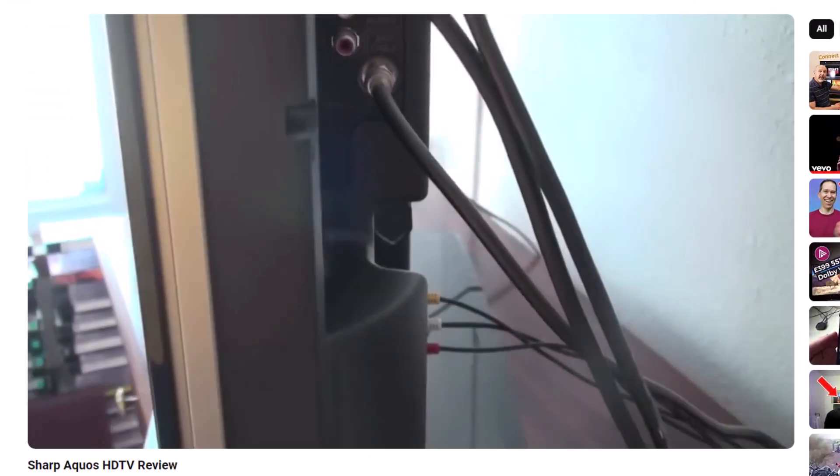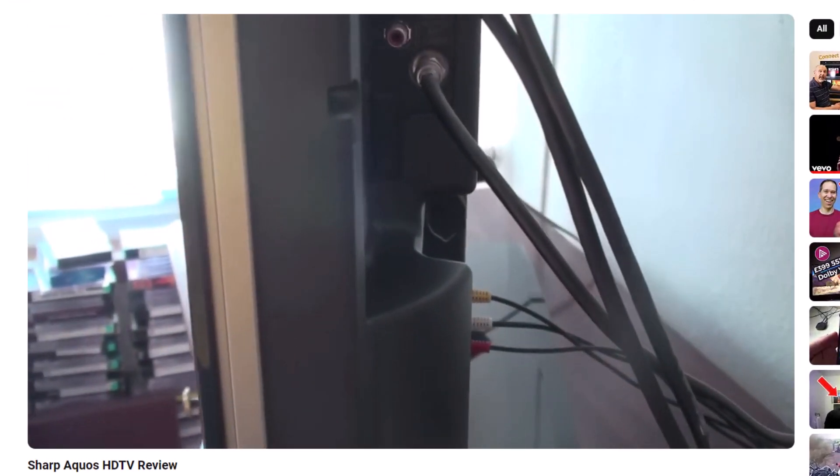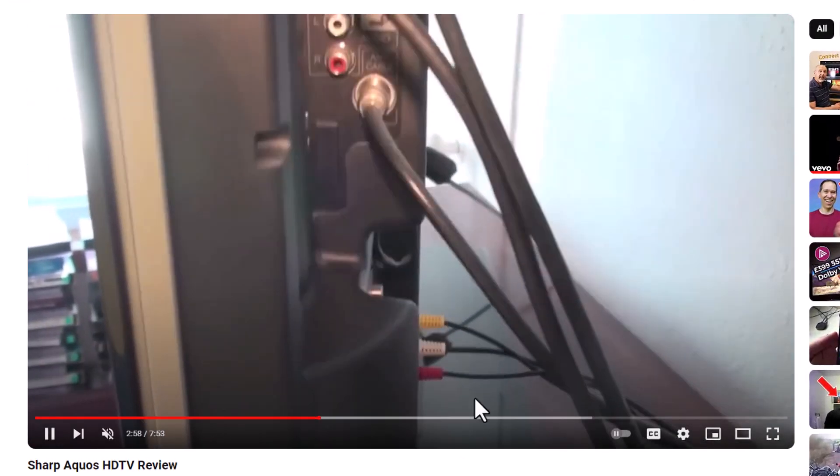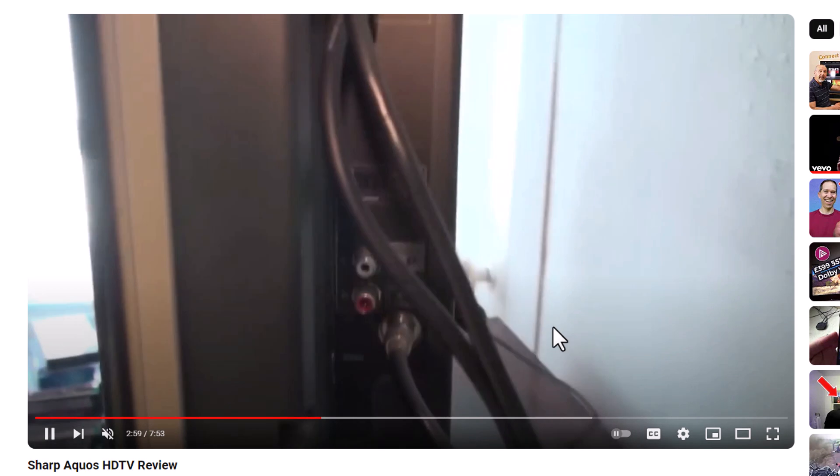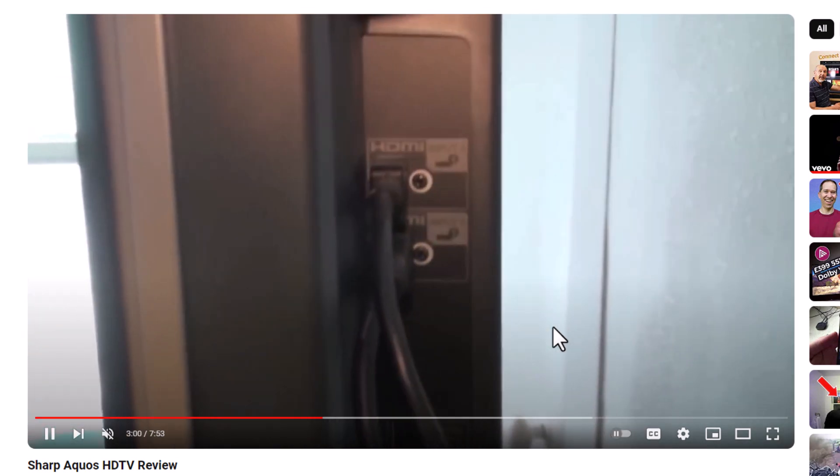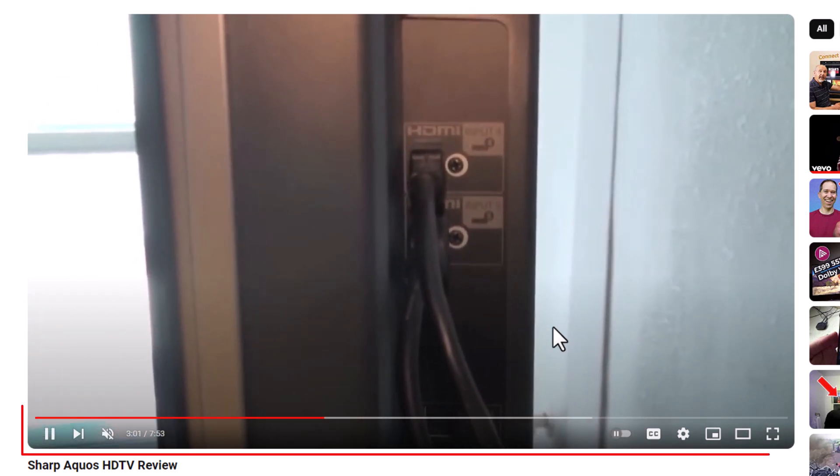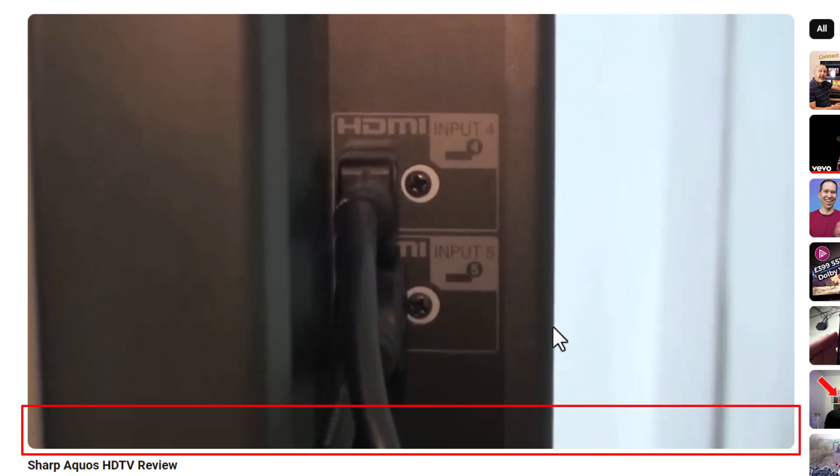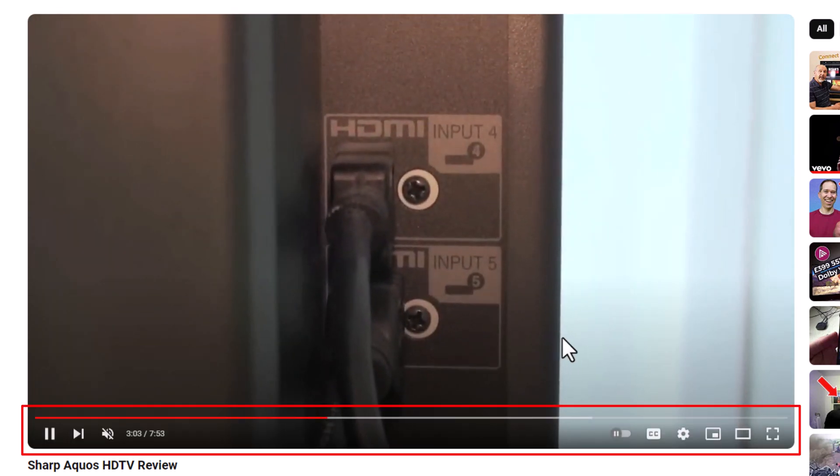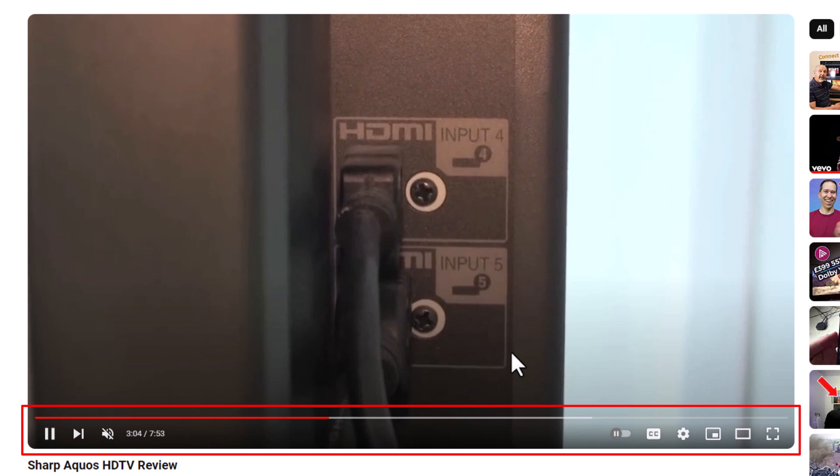Next thing you want to do is place your mouse cursor over the video. As you can see when I place my mouse cursor over the video, a little interface opens at the bottom of it.